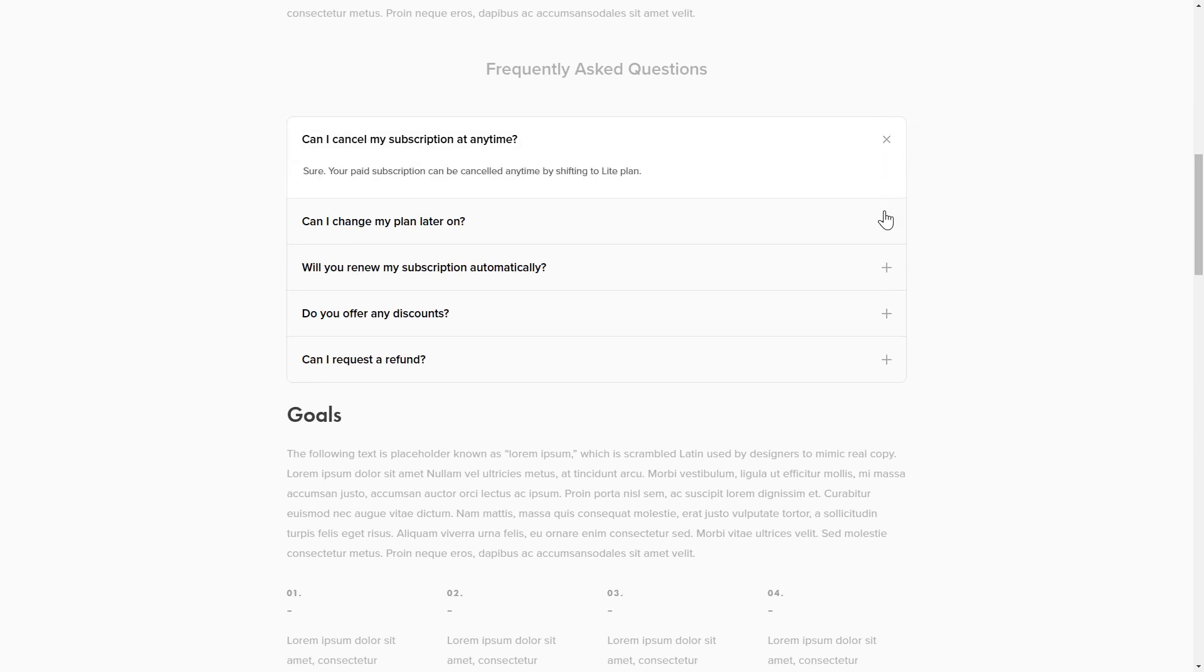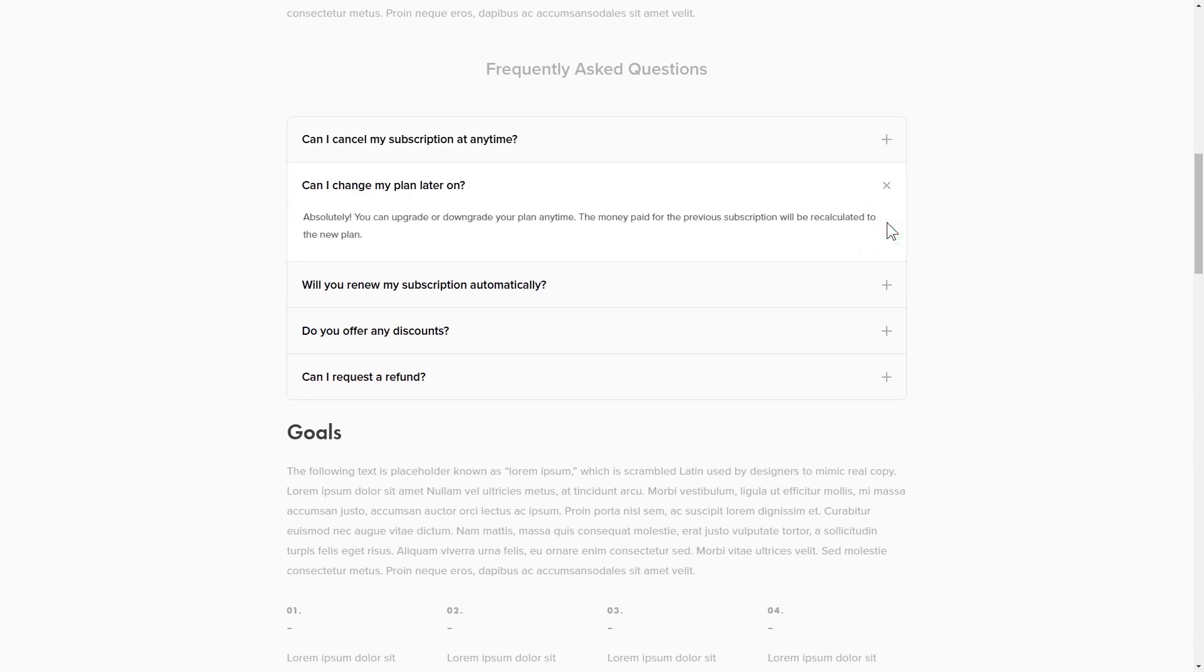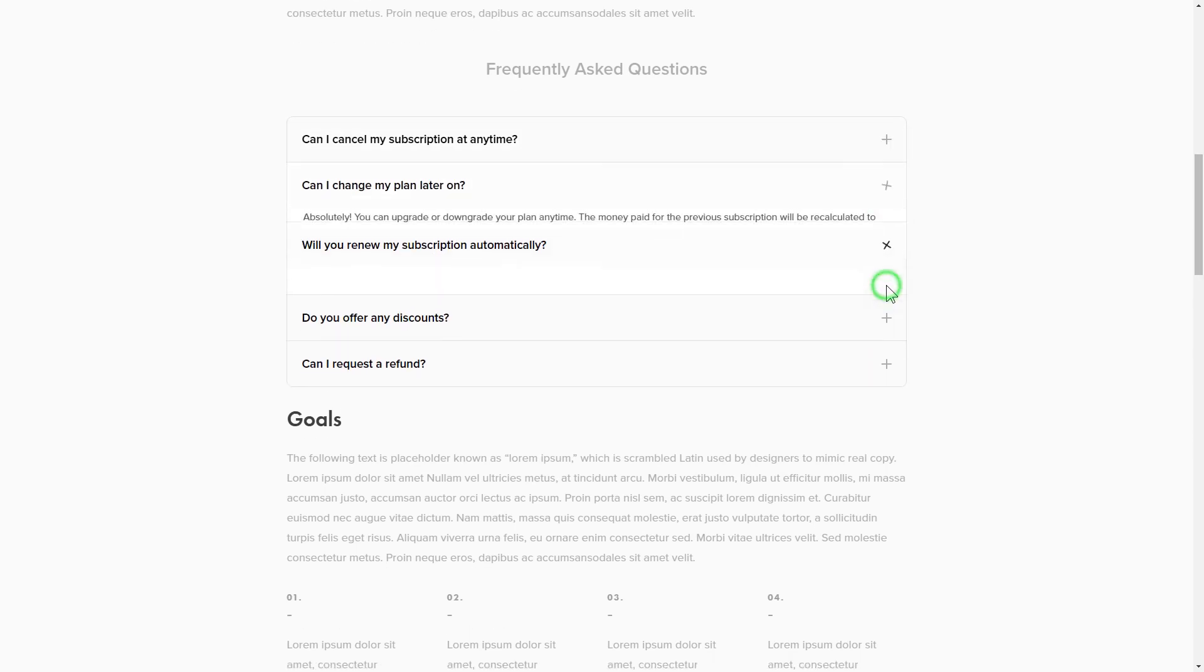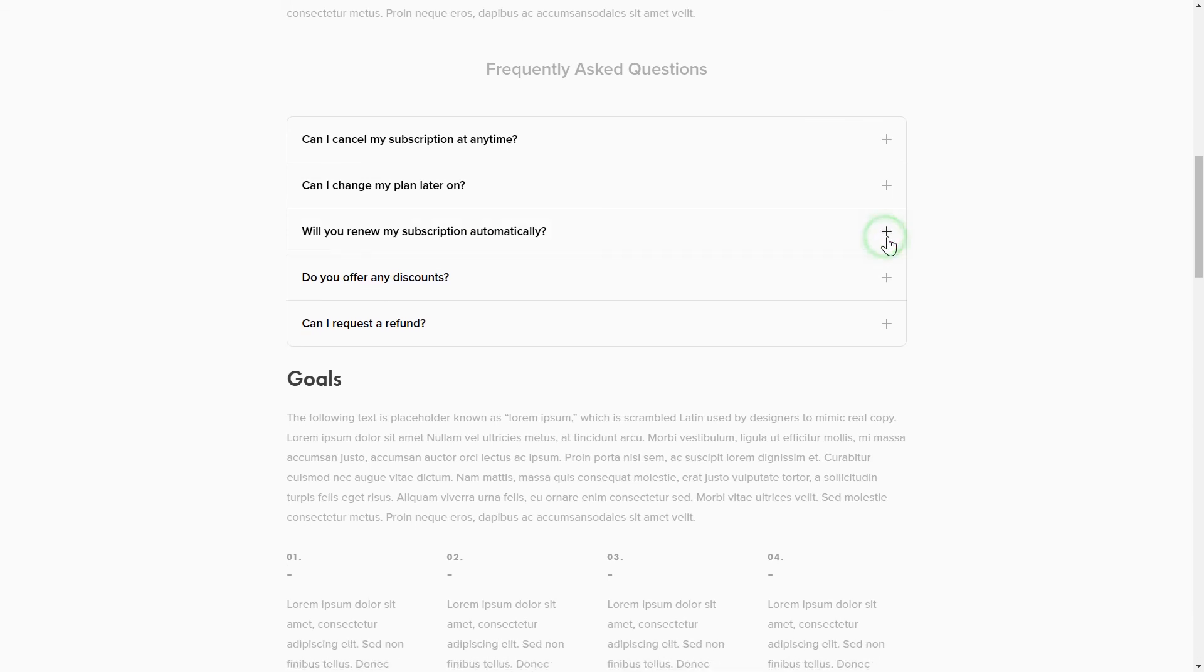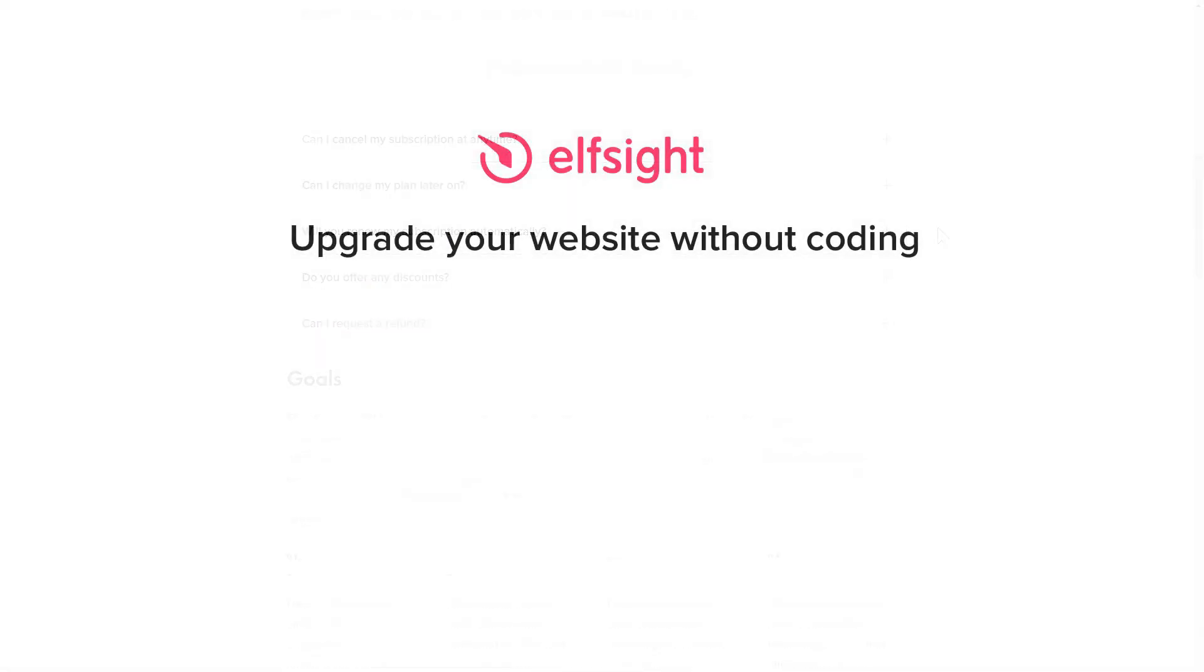But if anything goes wrong at any stage, message us at support at elfsight.com. Also, we've got tons of cool and exciting widgets, and you're very welcome to try them out for free. Just click the link in the description. Thank you for watching this video. Enjoy your day!